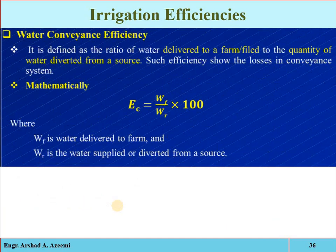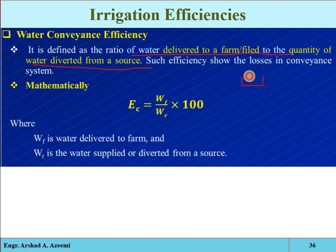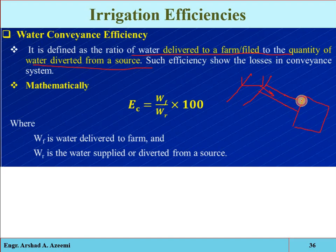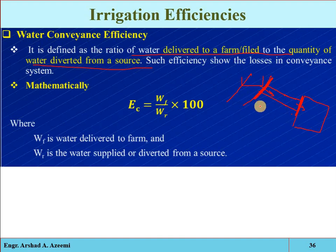Water conveyance efficiency is defined as the ratio of water delivered to the field to the quantity of water diverted from a source — either a reservoir or a running river. The water available at the head of the field divided by the water diverted from the reservoir or canal head gives this ratio. It accounts for transmission losses and equals water applied to the field divided by water input into the conveyance system.